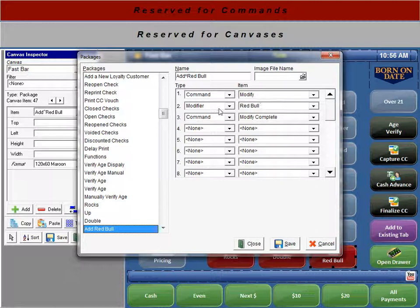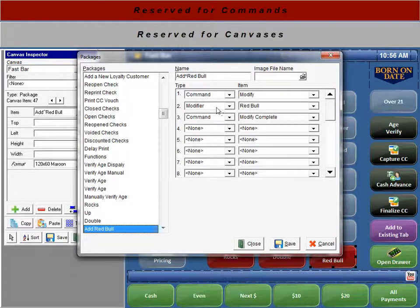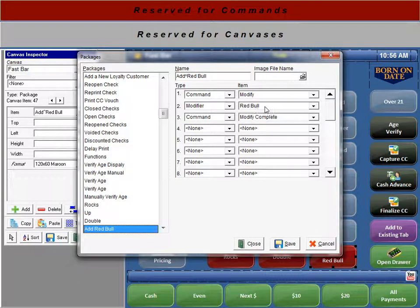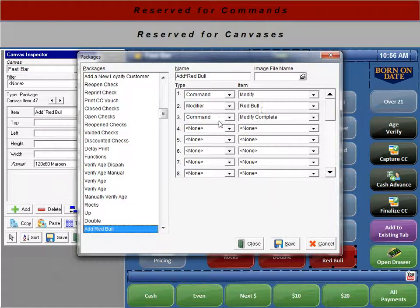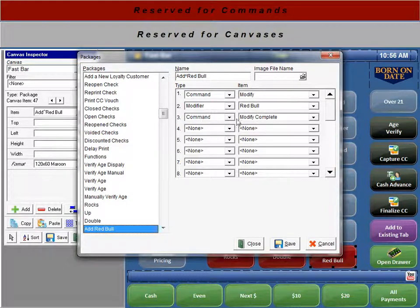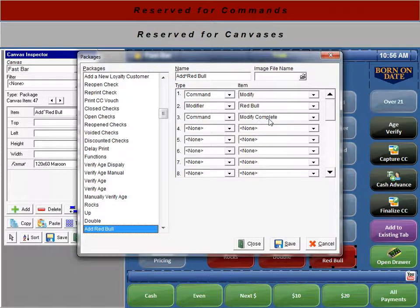Our second row is going to be a modifier. And the modifier is going to be the Red Bull. And lastly, we'll have the command modify complete. And that's how we set that up.